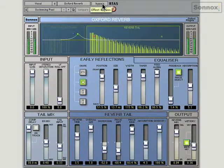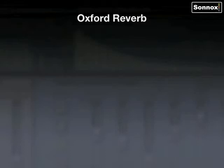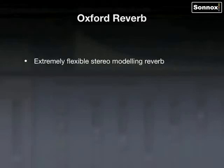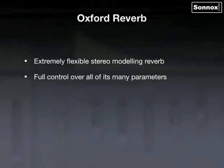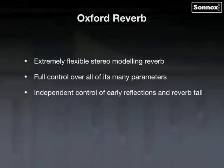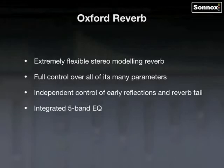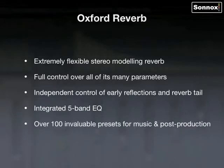As you can see, the Oxford Reverb is really quite versatile and it's ideally suited for both music and post-production. So to recap: the Oxford Reverb is an extremely flexible stereo modelling reverb with full control over all of its many parameters. It has independent control of early reflections and reverb tail, an integrated 5-band EQ, and over 100 invaluable presets for music and post-production.